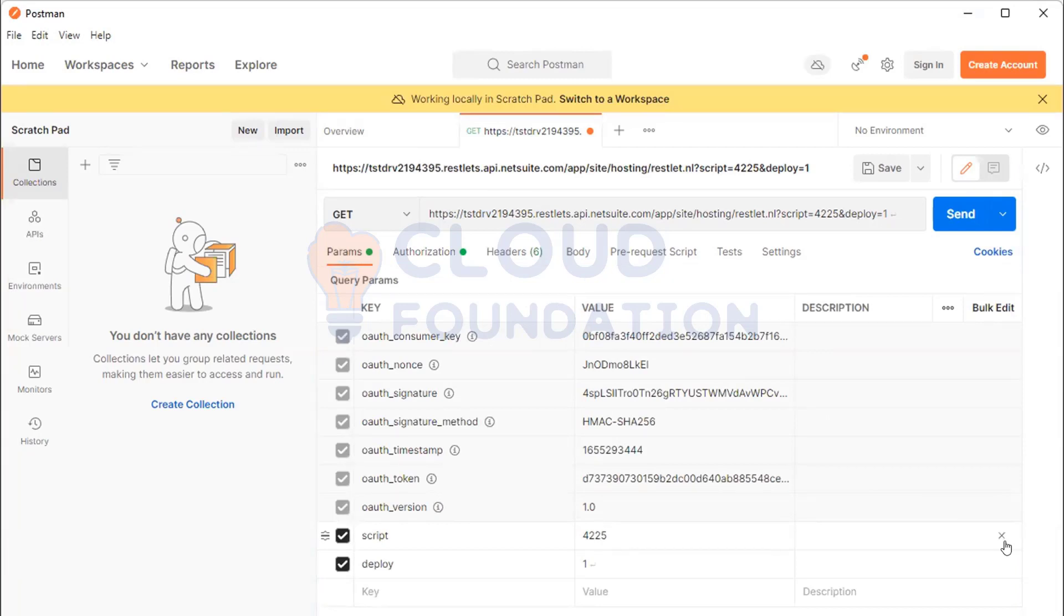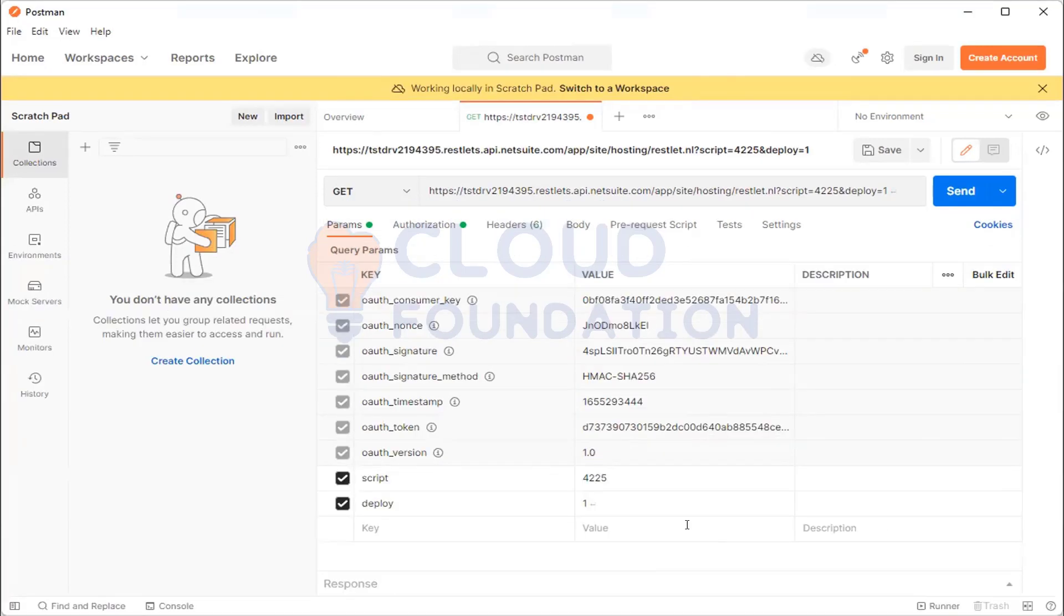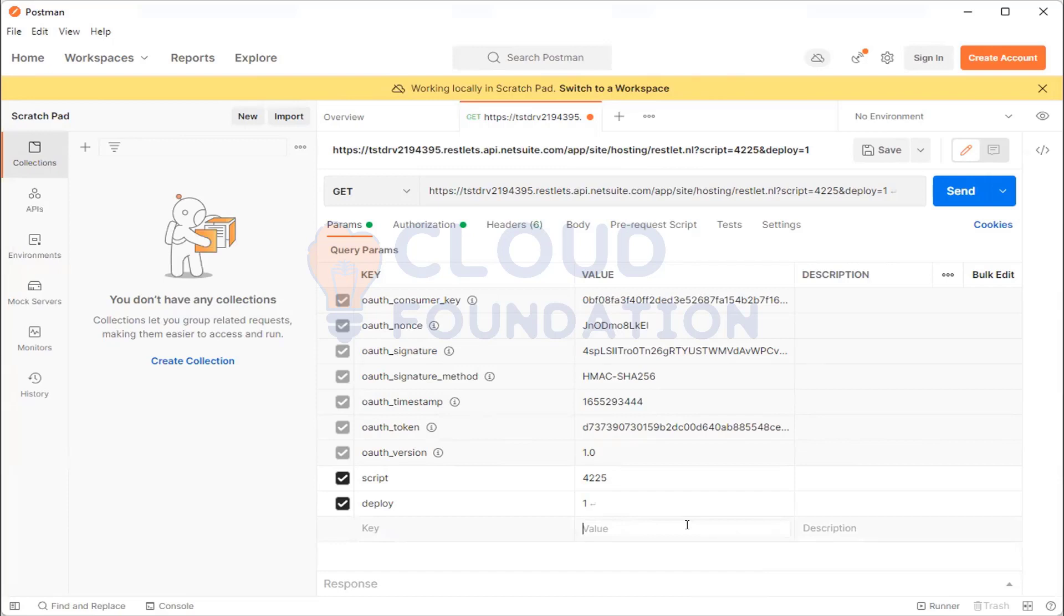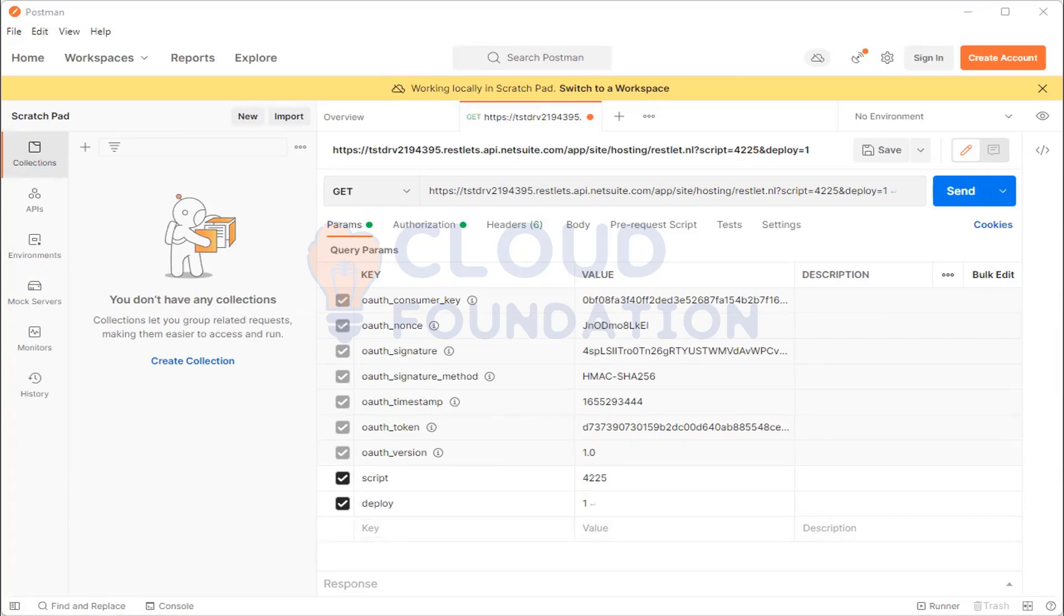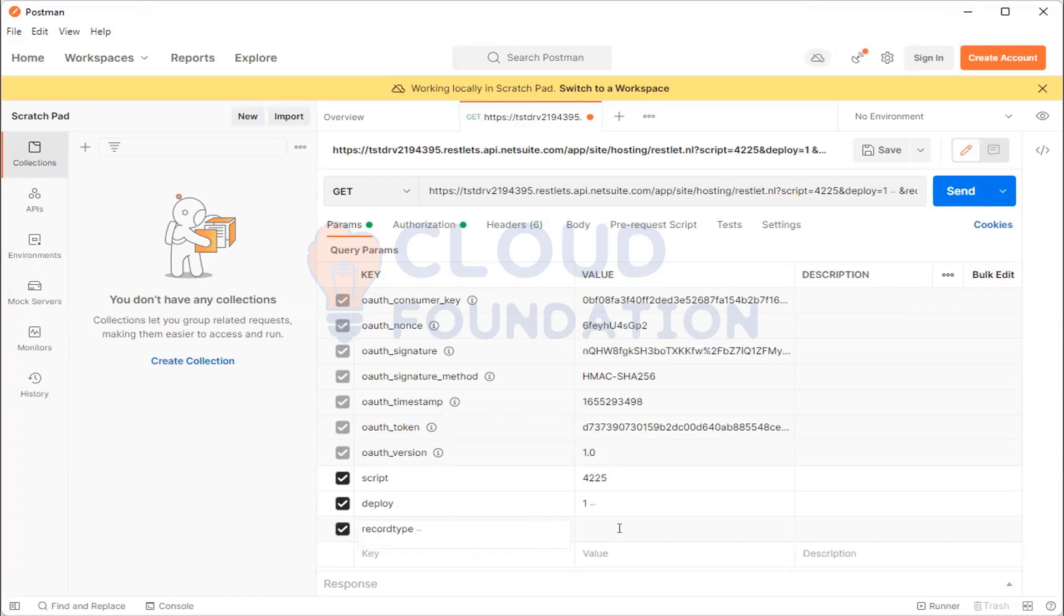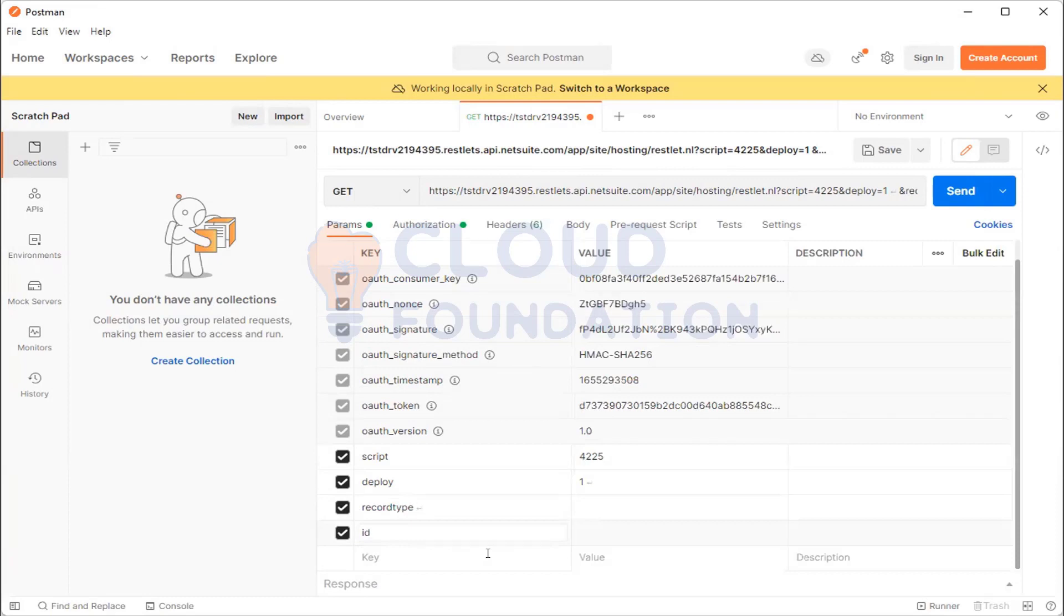So these are the ones which are already coming, script ID and deployment ID is already there. Now put a key and the key, put it as record type. Let me ping you the exact name here. And one more key as ID. The value is ID? Or no, not value, value I'll tell you. Let's see which record we want to open. Okay, yeah. So let's say if we want to, this is a GET method right, so let's say if I want to access